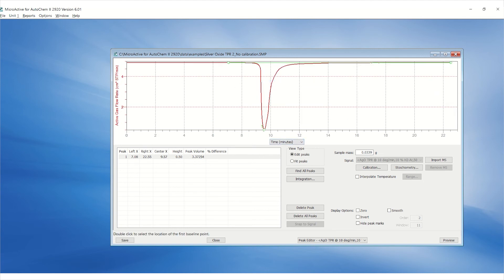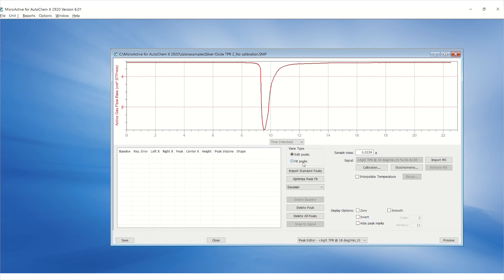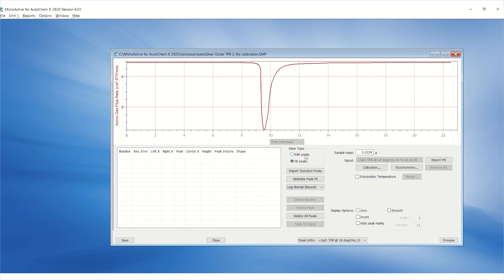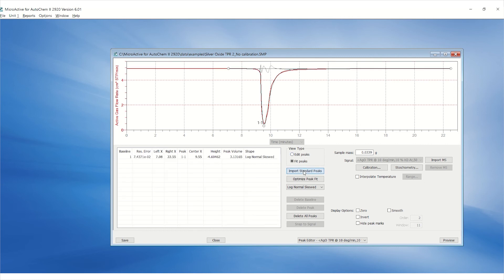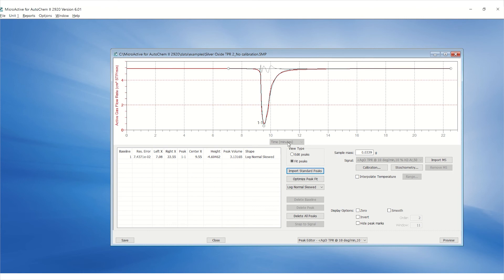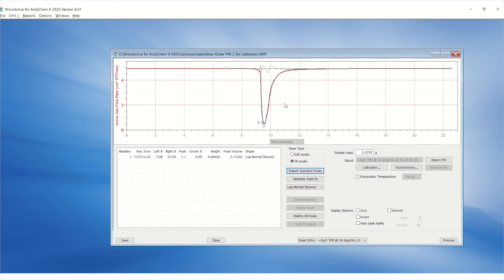There is an option to curve fit the selected peaks in either Gaussian curve or log normal skewed curve. Simply click on fit peaks under view type and choose either Gaussian or log normal skewed on the drop-down menu and import standard peaks. This will import the peak previously made under edit peaks and fit it into the model of your choice. Click on optimize peak fit to optimize.